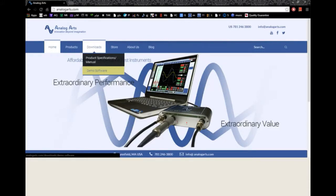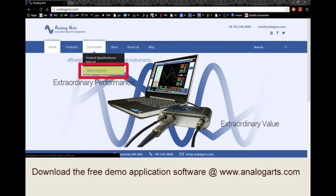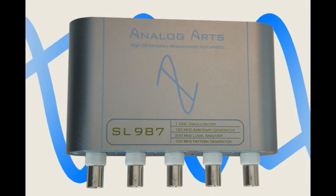Hello, welcome to AnalogArch's Pattern Generator Tutorial. Please feel free to download the demo application software from AnalogArch.com to help you follow this tutorial. For this presentation, we use a 16-channel pattern generator, one of the instruments of SL987.